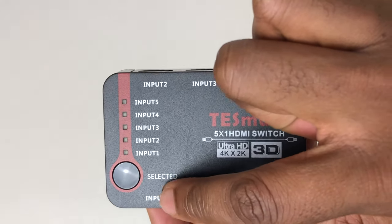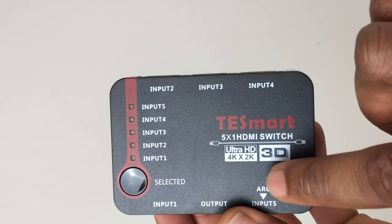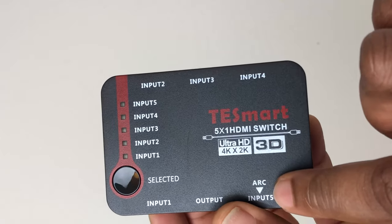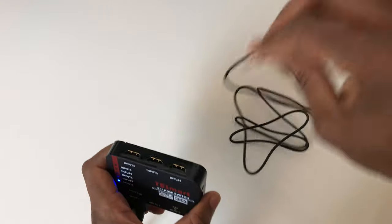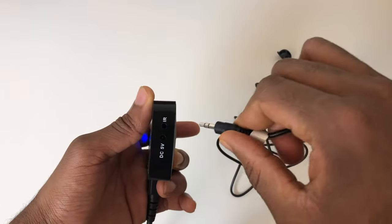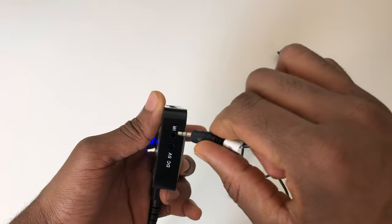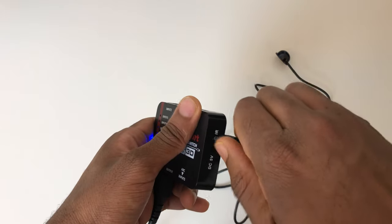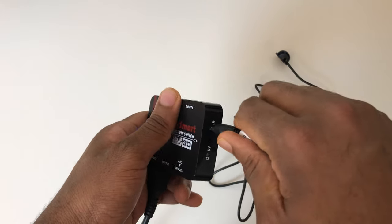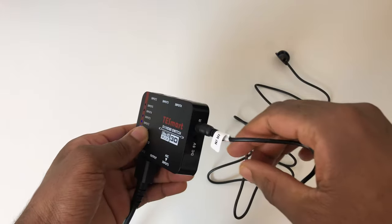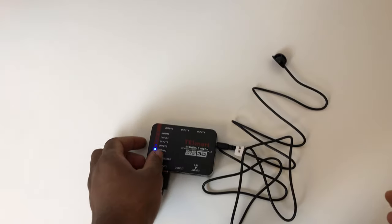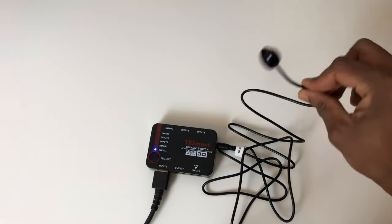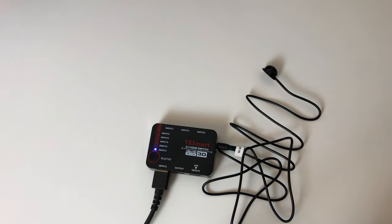Now setting up the switch is very simple. You firstly need to connect the cables in, so firstly the receiver goes in which allows you to receive the signal to the remote control. The remote control needs two AAA batteries in order to control the HDMI ports on the switch.